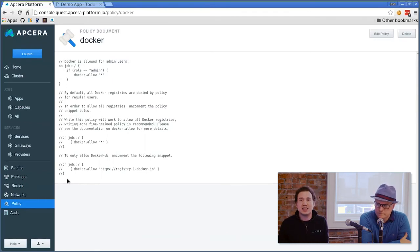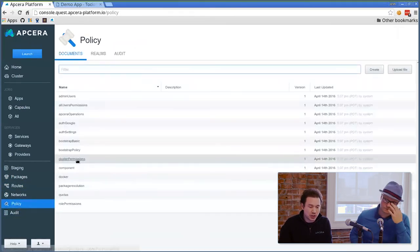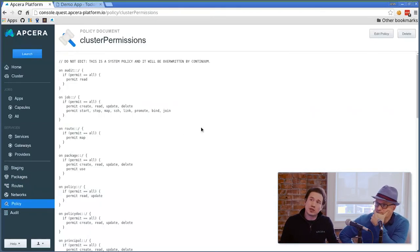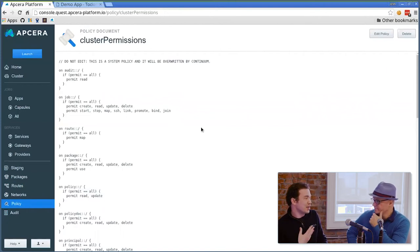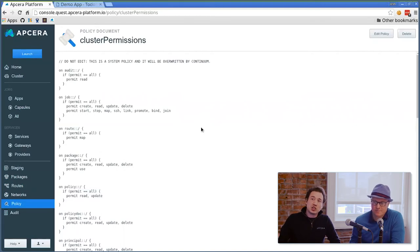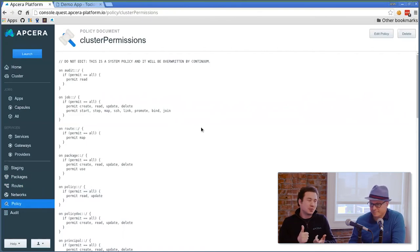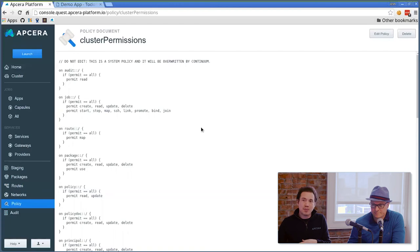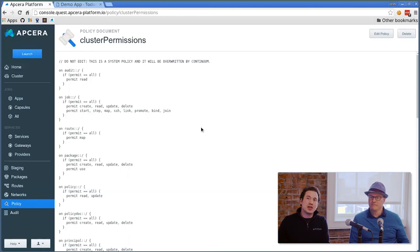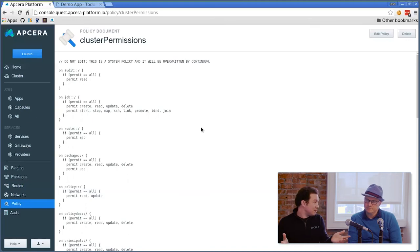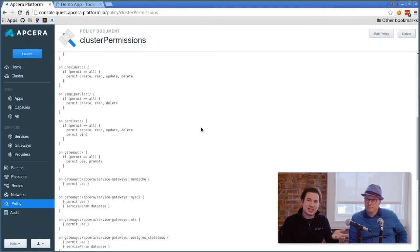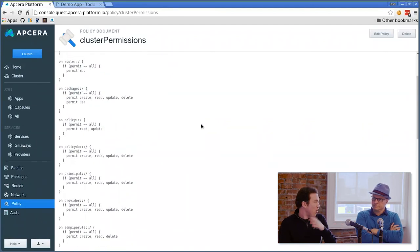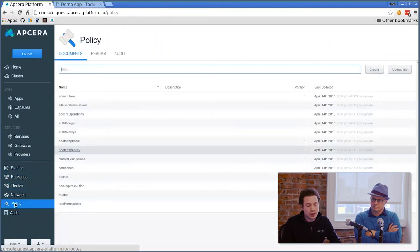We also have policies for things like permissions just to give you an idea of how granular it is. Audit trails only allow read - obviously you shouldn't be able to update or create fake audits, so there's only read access. But on a job, I can control whether I can create it, read it, update it, delete it, start it, stop it, map routes to it, do SSH to it, whether I should be able to link it to another job, promote it to another job type, join it to a network. All these granular permissions are allowed. You can create these pseudo groups - if permit all, you could have another group like if permit dev and give them a dev set. You can do all of these different things for every resource in our system, whether that's a service, a service gateway, a provider, a route, a job, a package. All of these things are very granular within our policies.